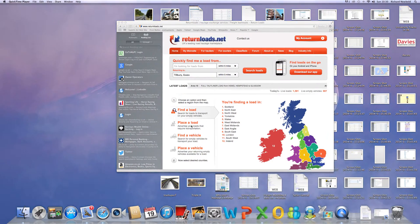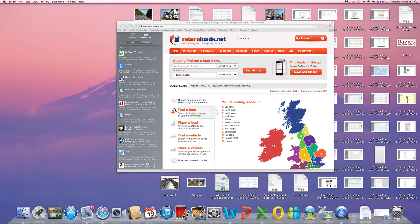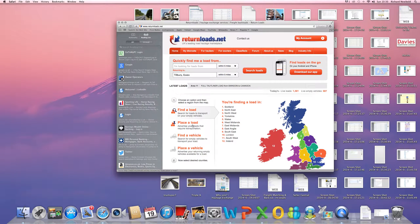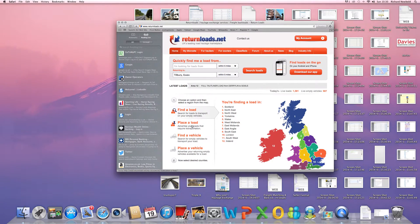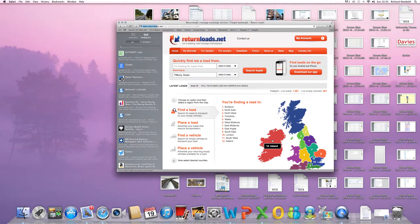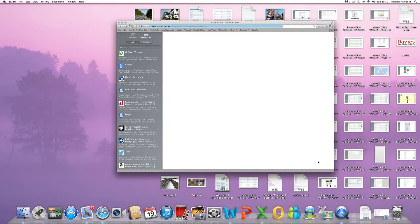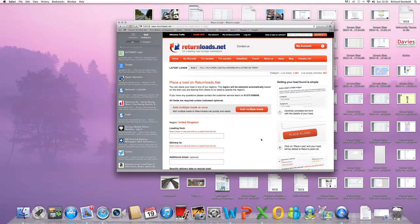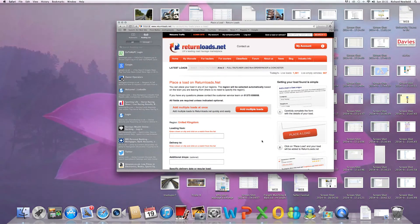So if you click on place a load, and then click on the screen in the area in which you want to place your load,